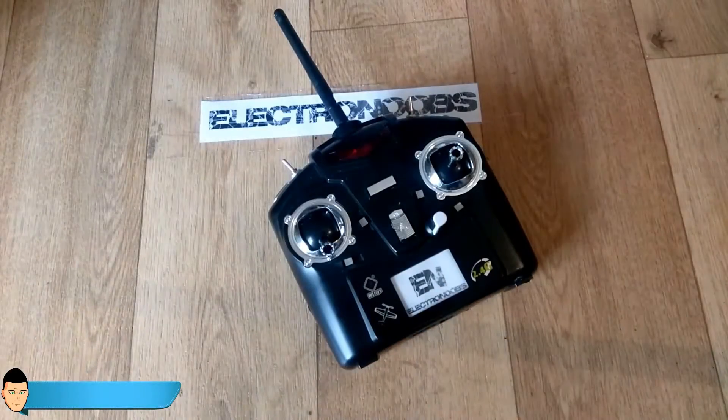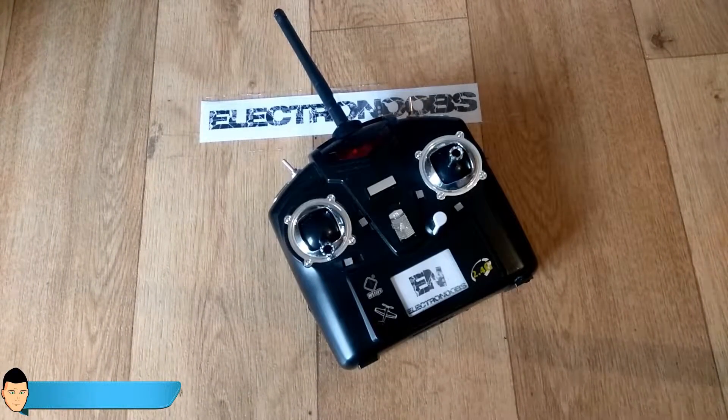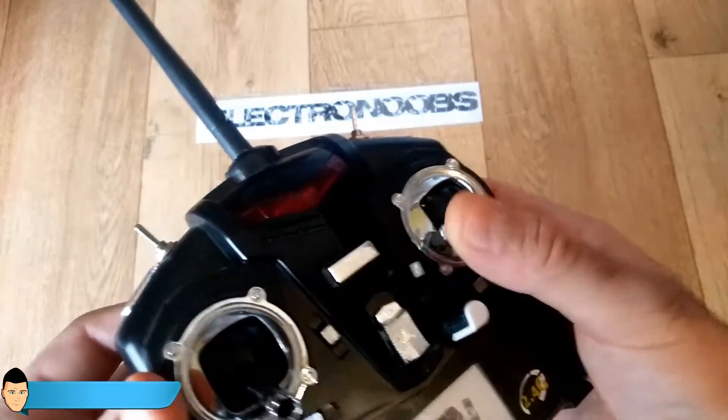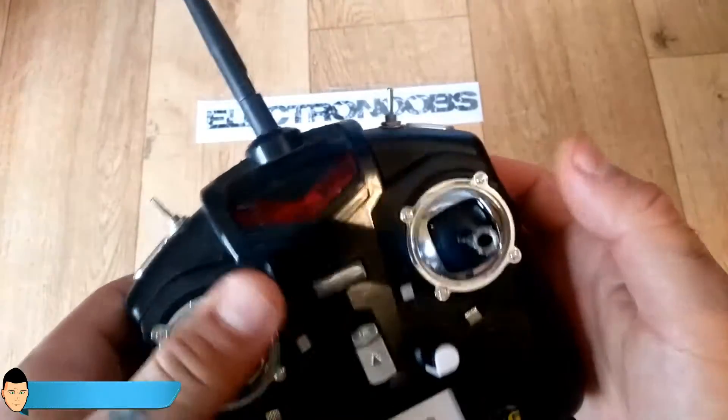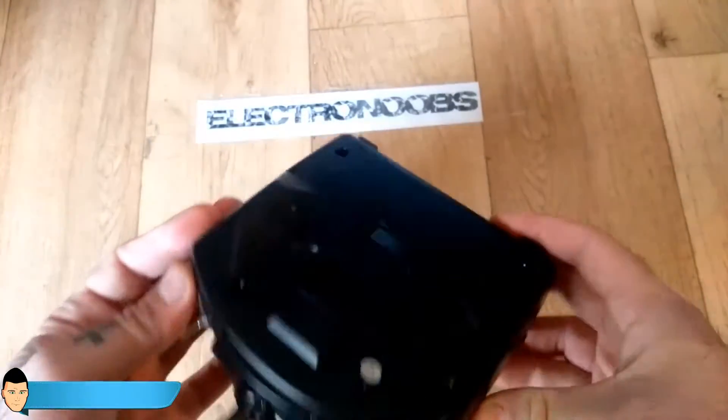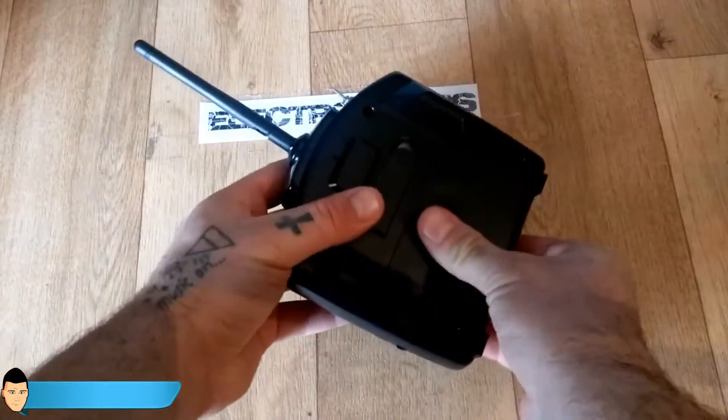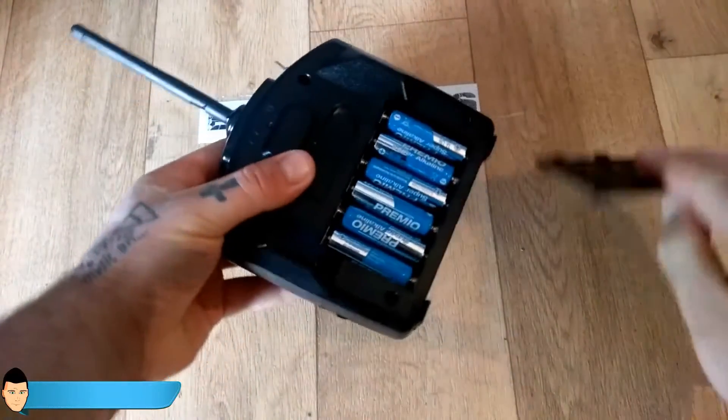First of all I've bought this old and damaged radio controller from a second hand store. I don't care that it doesn't work because all I need from it is the case, the back battery holder, and the joysticks.